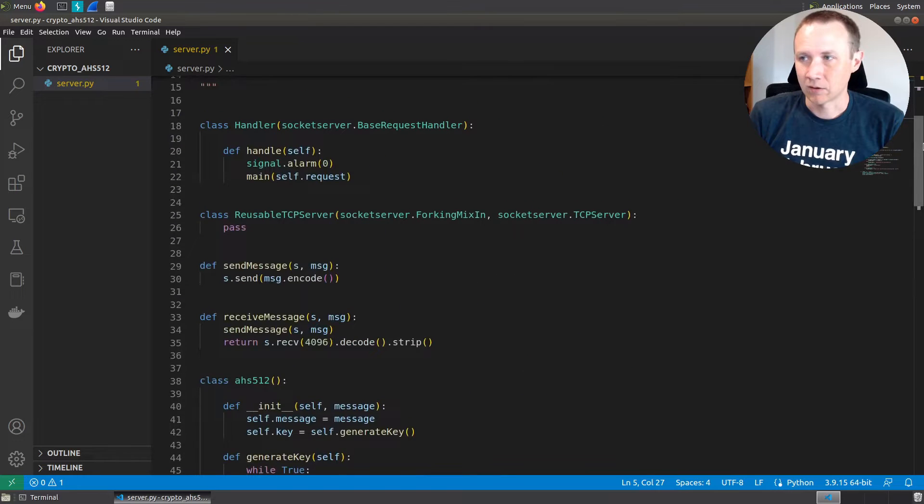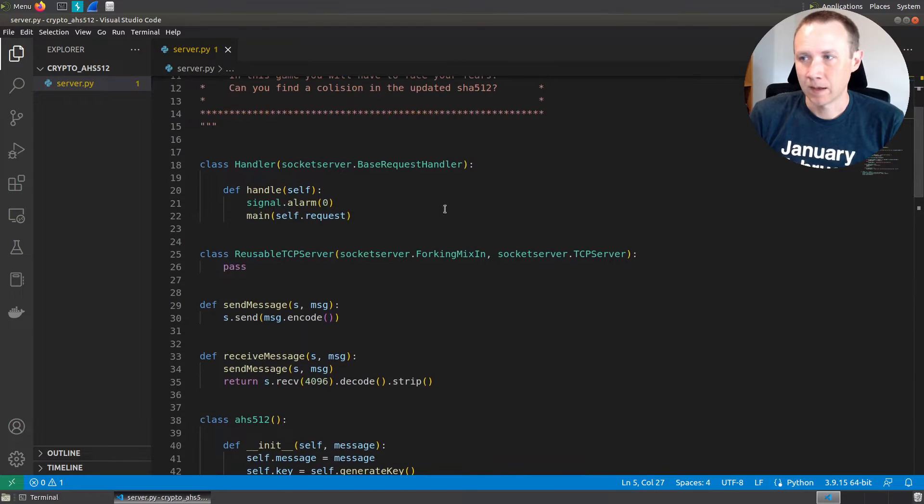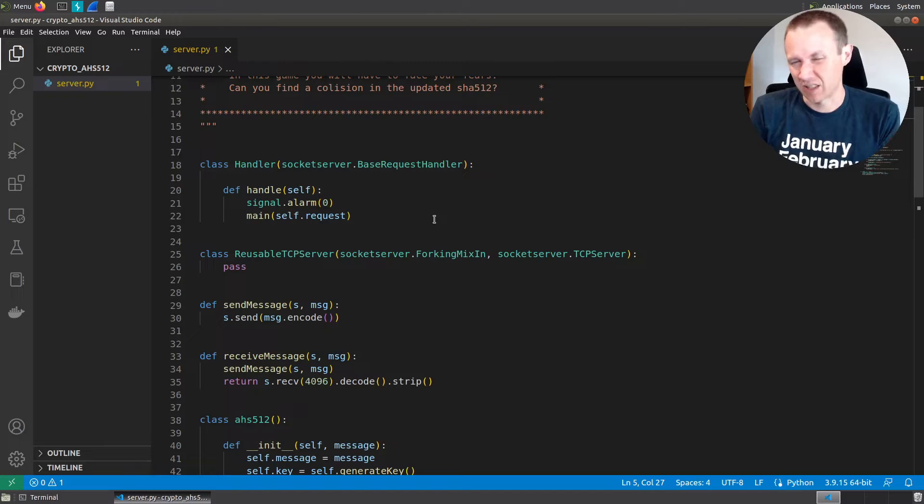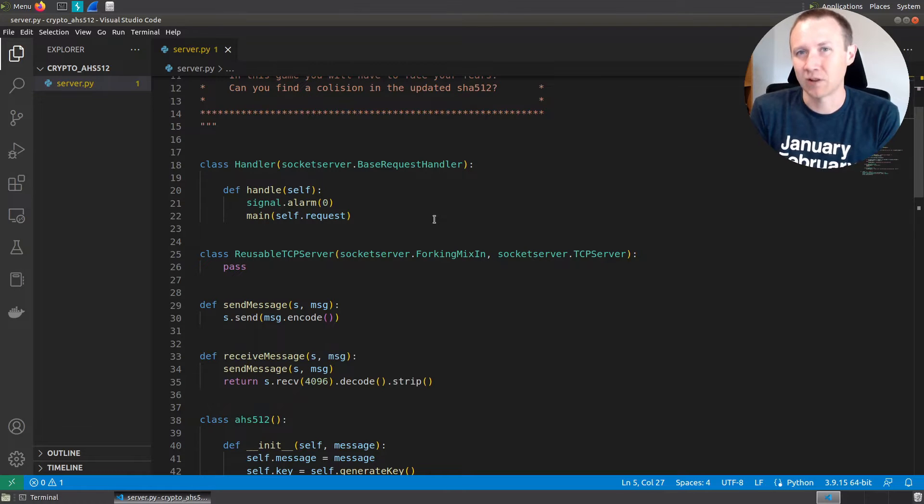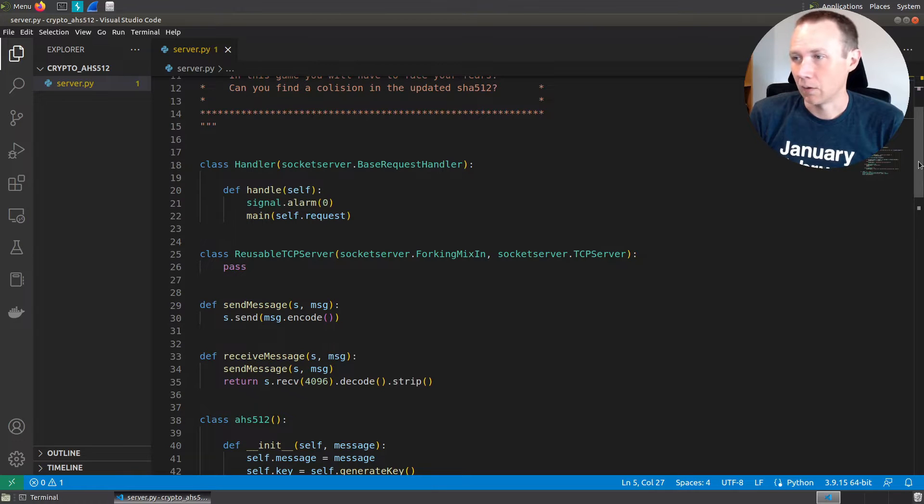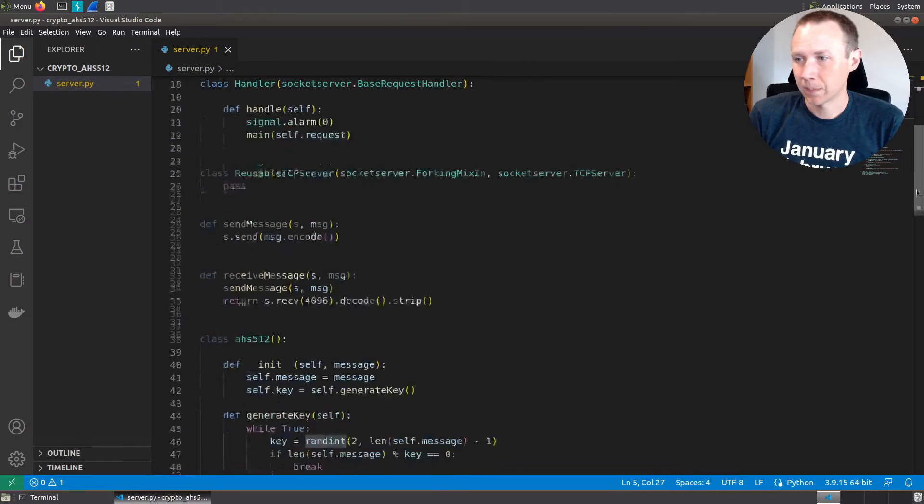The handler class here is simply going to call this handle function. Each time there's a TCP connection to this port, pass it to the handler class, which is going to call main with the request.